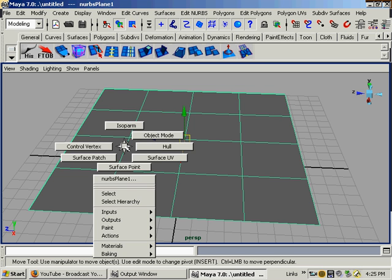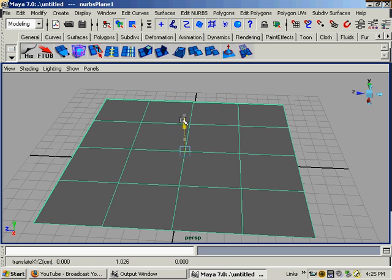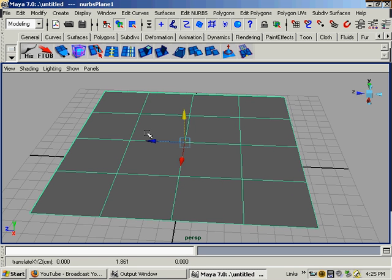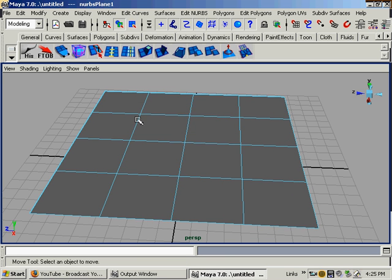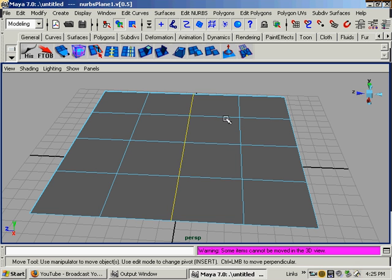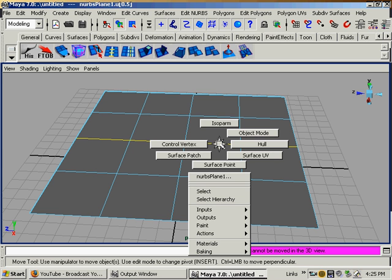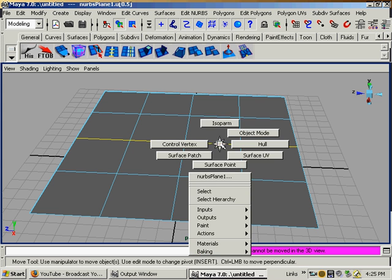Hold down right mouse button. I have object mode, which is what I'm in now, where I can move the thing as an entire object. Isoparms, which are basically equivalent of polygon edges. But they don't work as well as polygon edges.